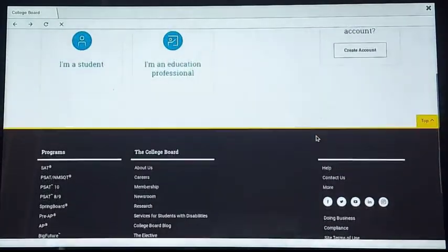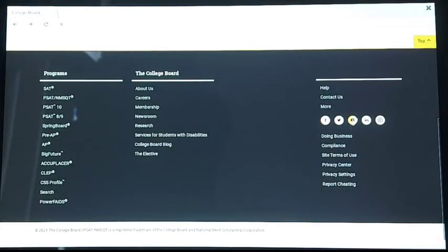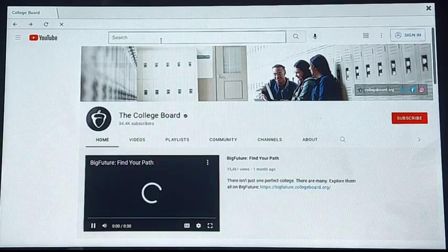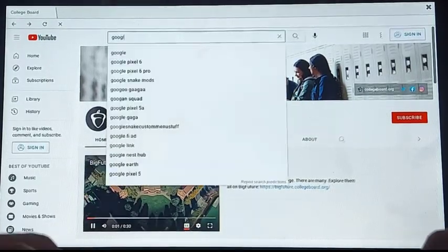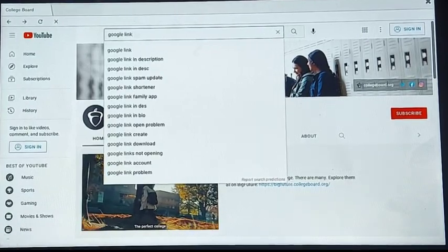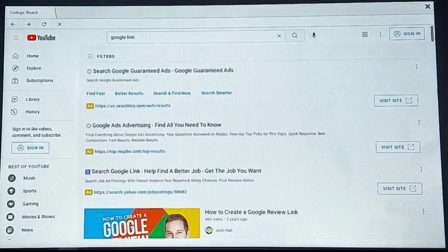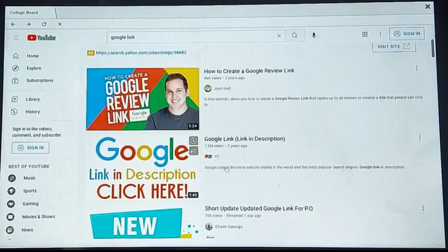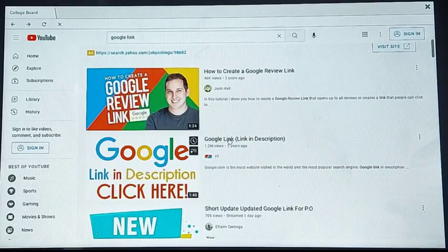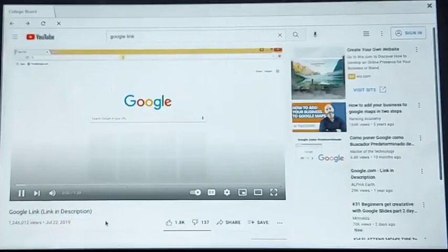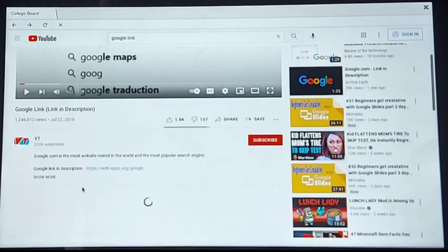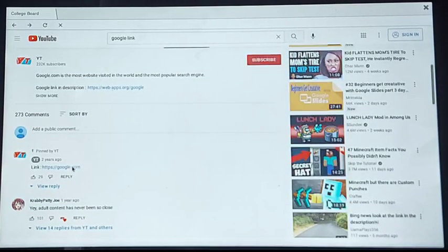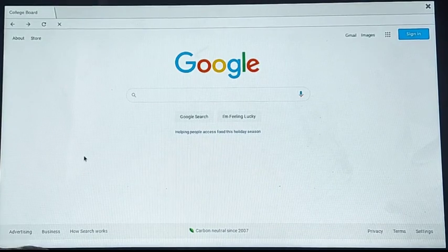Scroll down until you see the YouTube icon. It's going to be the third icon. Click that. Now YouTube is going to open. From here, you're going to search up 'google link.' Now you're going to scroll down until you see this video. There's going to be 'google link, link in description.' You're going to open that, scroll down to the comments, open the comments, and then you're going to see a link. You're going to click that link and now everything is unblocked.